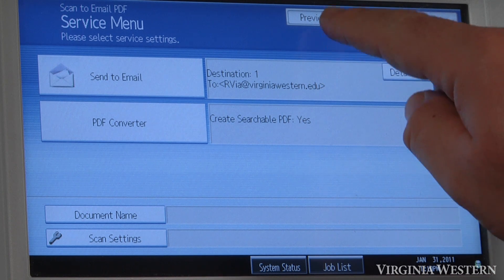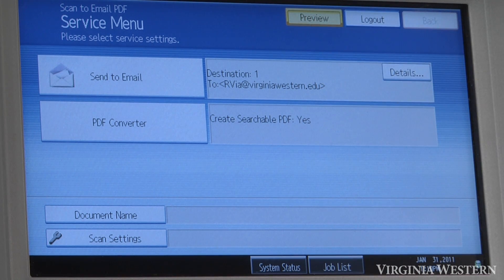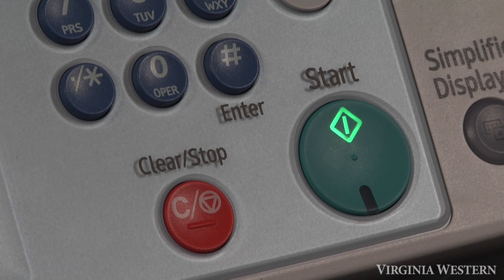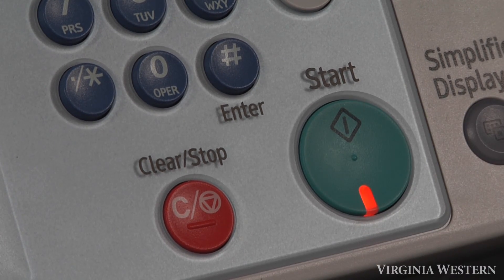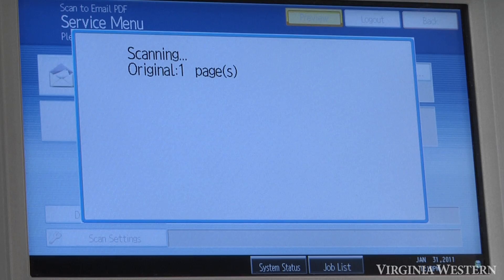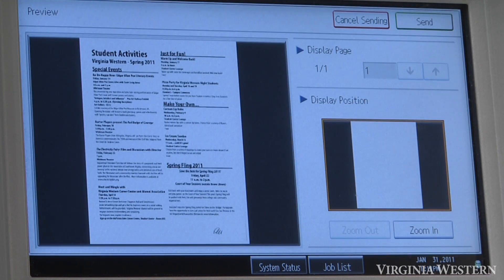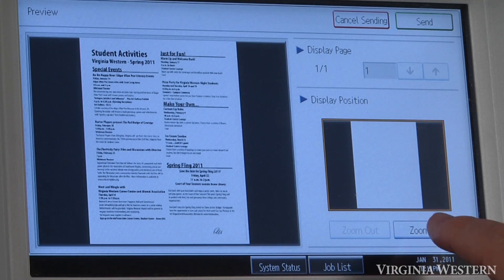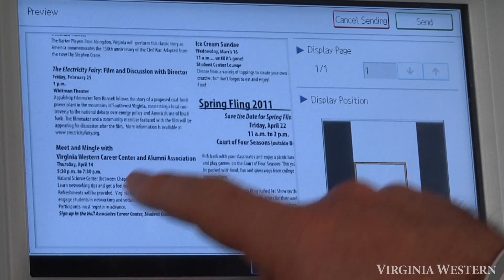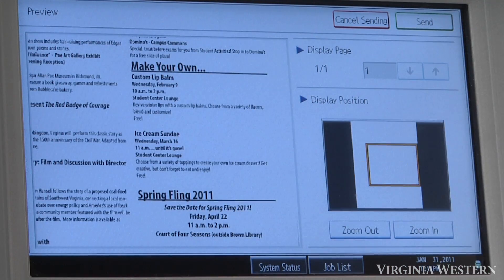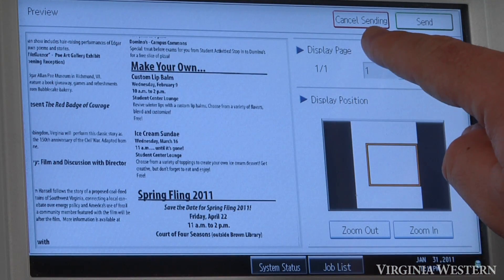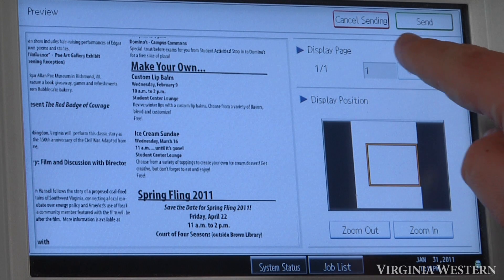Click on the preview key here to turn on preview, and then press the hard start key. This will bring the document up on screen. You can zoom in and check the quality. If it's OK, click send.